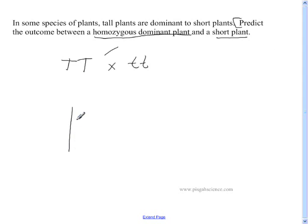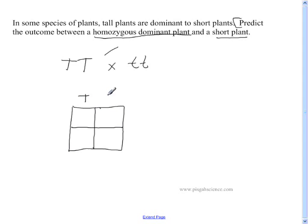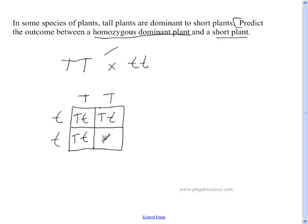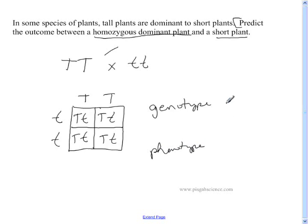We're going to draw our Punnett square box and put one letter over each box. Then fill it in by bringing capital T down and lowercase t across for each cell. That fills in our box, but that's only part of the problem. We now need to do the genotype. To do the genotype, we look at all four boxes and ask how many are the same. In this case, 100% of our boxes are going to be capital T, lowercase t, because all four out of four are capital T, lowercase t.